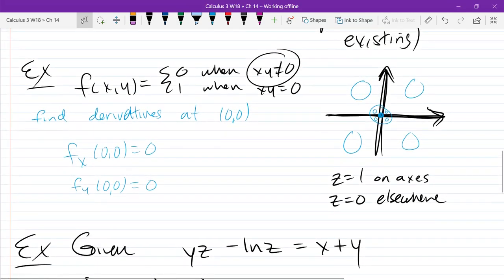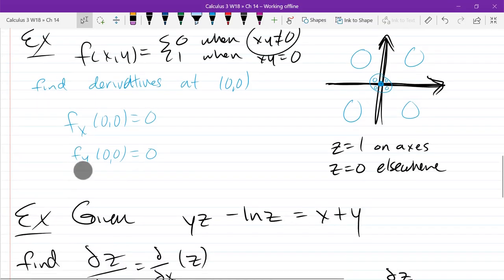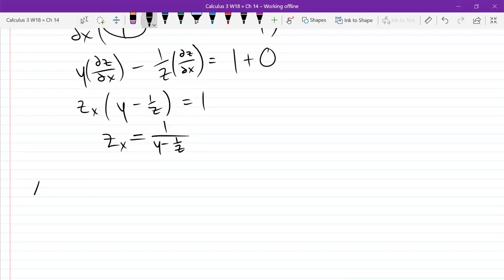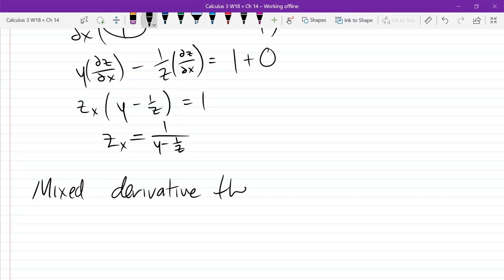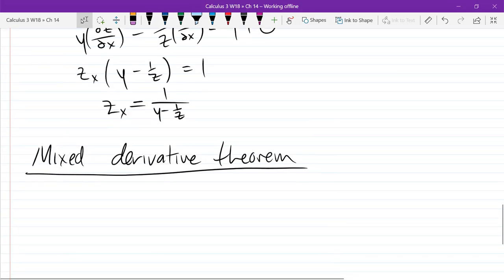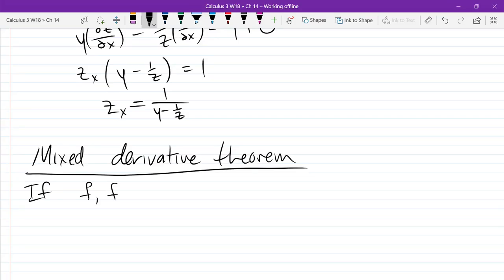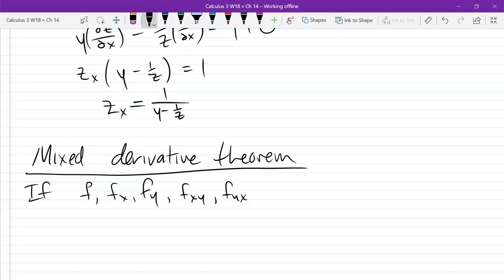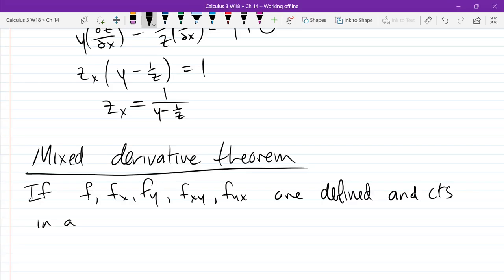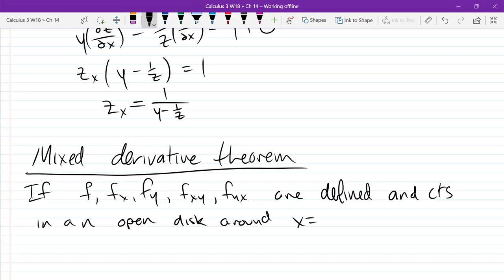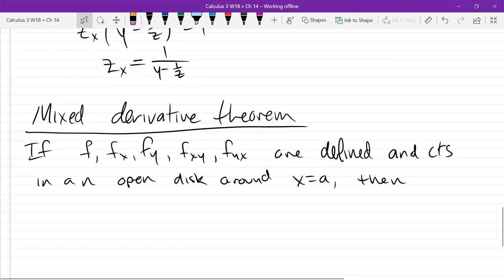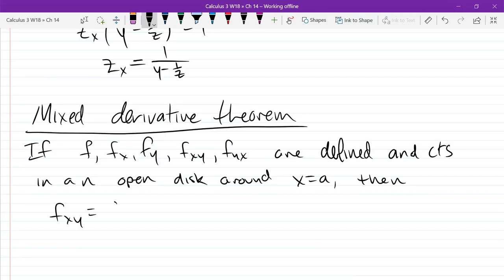We were talking about when differentiable implies continuous — so that's time for the mixed derivative theorem. So if f, f_x, f_y, f_xy, and f_yx — if all five of these functions are defined and continuous in an open disk around x equals a, then f_xy equals f_yx.